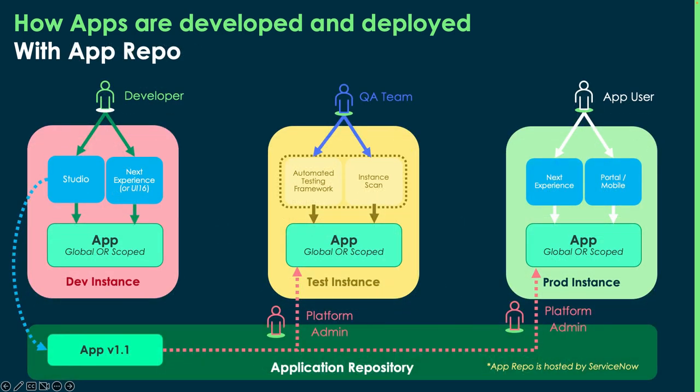Now, when we talk about application repository, we have the same environments. We have mostly the same tools. The developer is still going to build things in Studio in the Next Experience, and they can build either a global app or a scoped app. When they're done, they're going to publish their changes to the application repository straight from Studio in the dev environment.